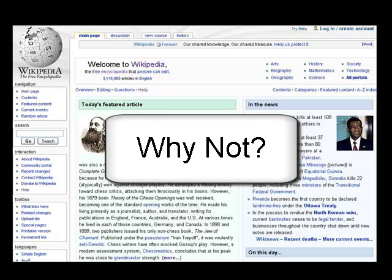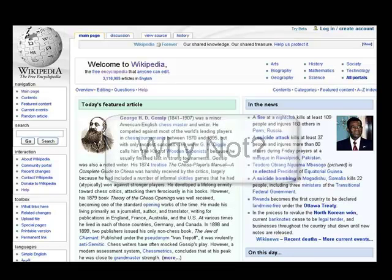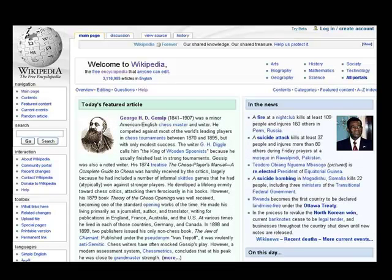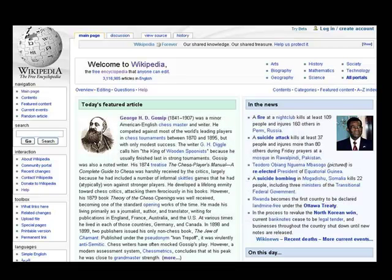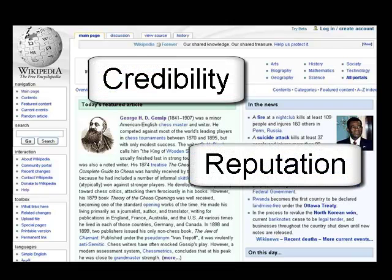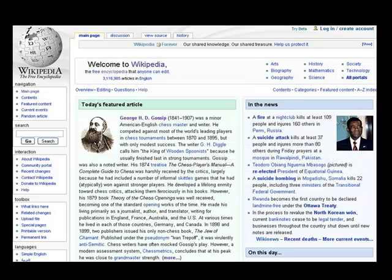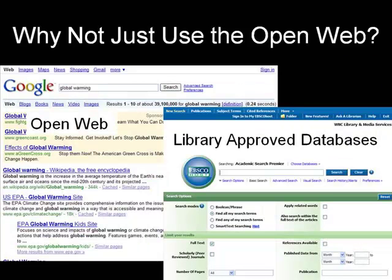Why not just find something on the open web to use, like Wikipedia? Well, remember, anyone can put anything up on the web. When you do research, for whatever reason, you really must evaluate everything that you look at. Although we will explore evaluating information sources in depth later in the episode, it is important to note that the credibility and reputation of a source is crucial. Librarians always evaluate the quality of the materials before they purchase them for the library. This includes databases, too.